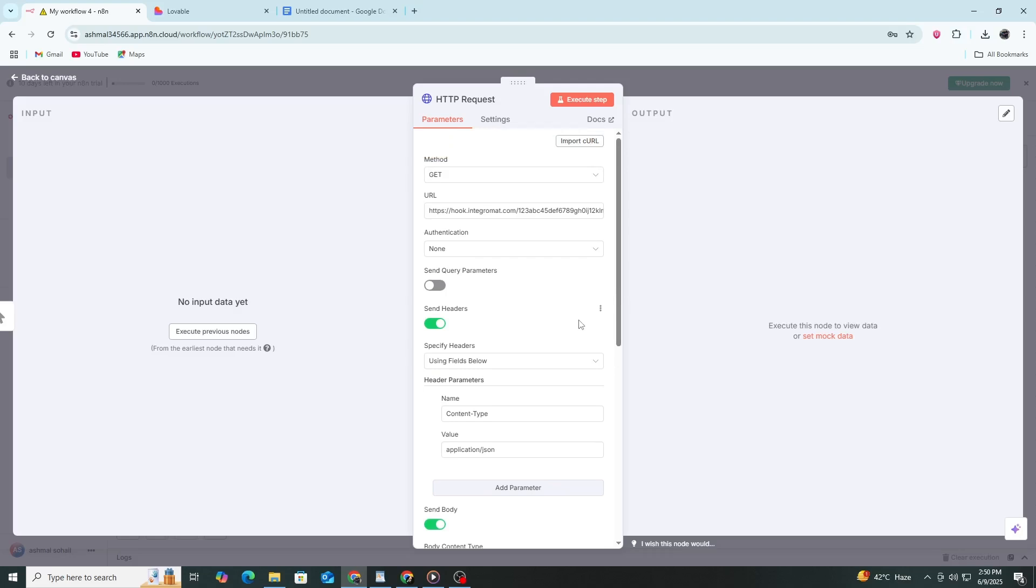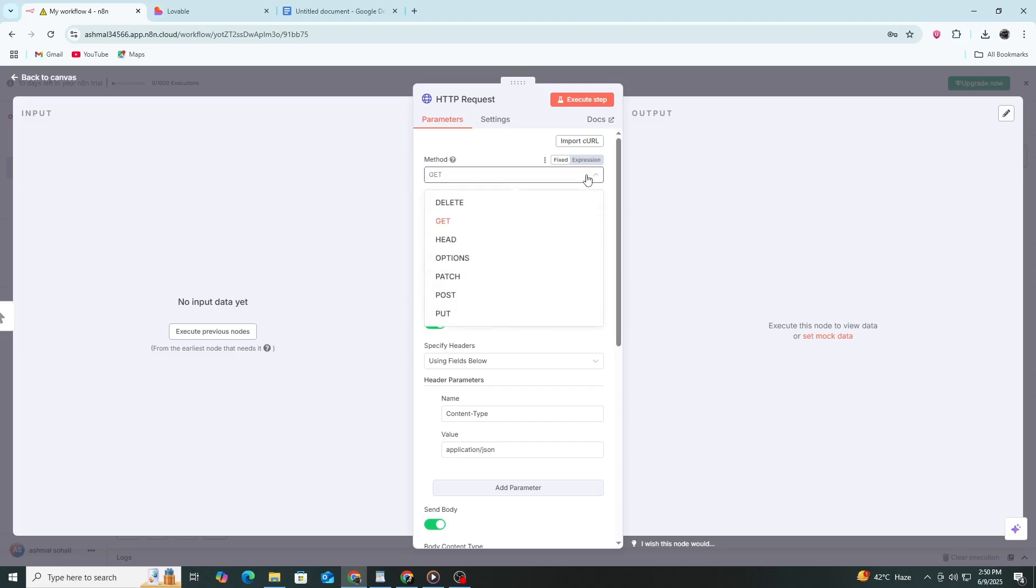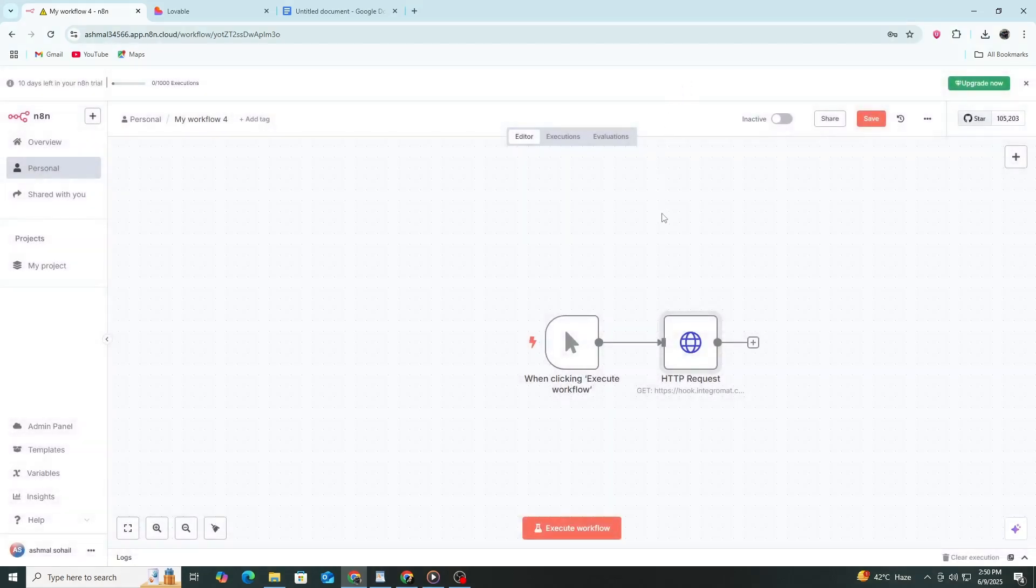From here, you can build out the rest of your N8N workflow. You can add nodes to store the data, send an email, update a Google Sheet, or even trigger more complex actions.